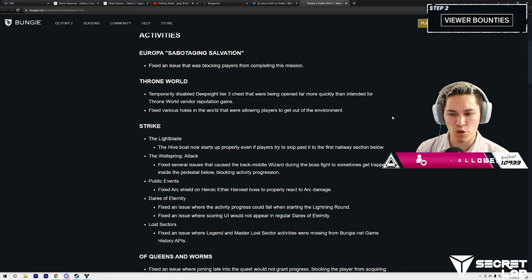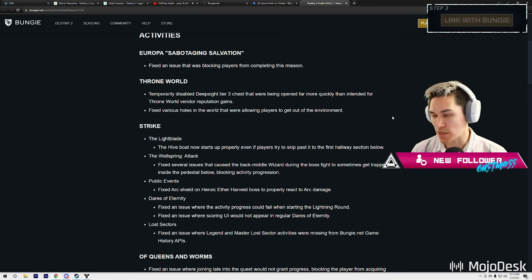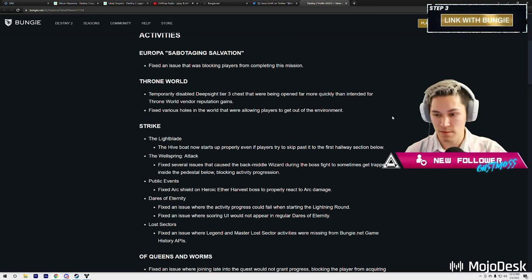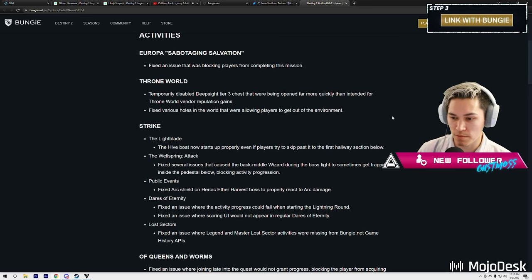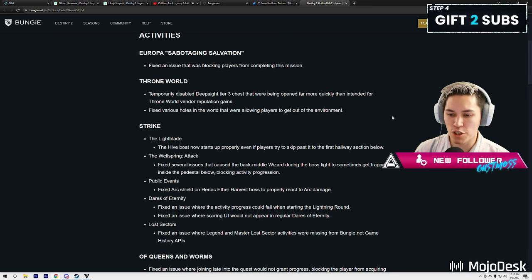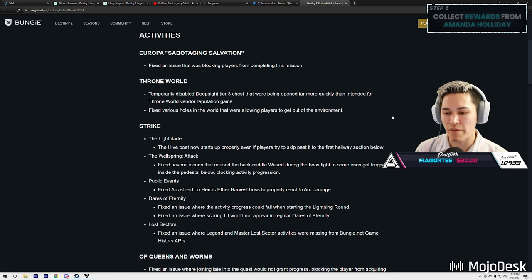Throne World vendor reputation gains—honestly you guys, what was that? We had like five days of that. So hope we got the rank ups. Fix various holes in the world that were allowing players to get out of an environment.